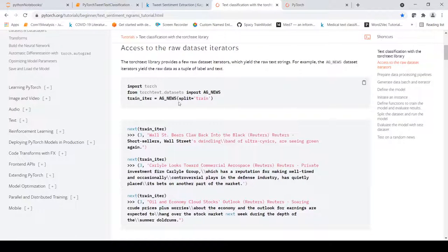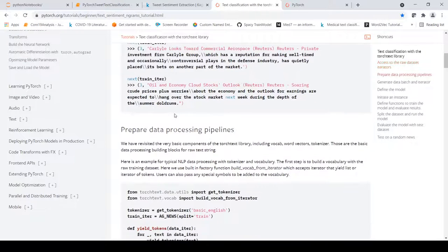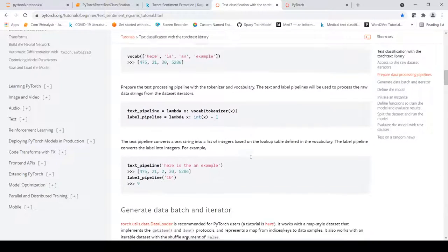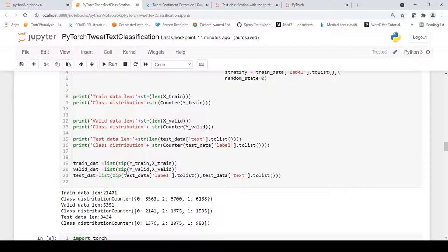The tutorial imports a dataset that already has a train/test split and builds an iterator from it. To do the same on our custom dataset, we create zip objects of our labels and text for the training, validation, and test data — producing lists of tuples where every tuple is a label paired with its text. The dataset and iterator can then be automatically created from these list objects.